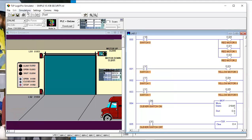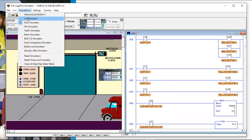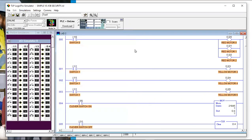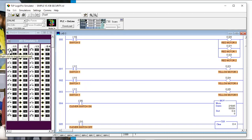Here's another set of examples. Rung zero has one switch — input one-zero — and we've written logic that says: if we close that switch, turn on red motor zero, red motor one, and red motor two. This is one way to do it — perfectly acceptable. Let's close that switch and we see our three red motors are running.